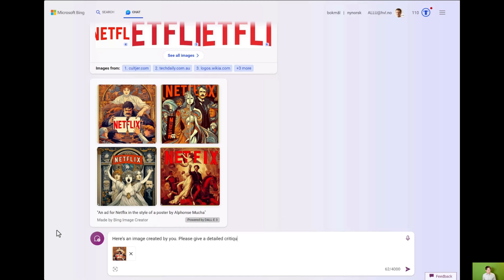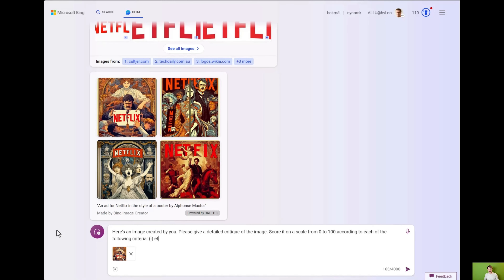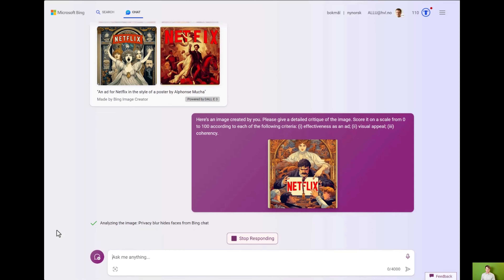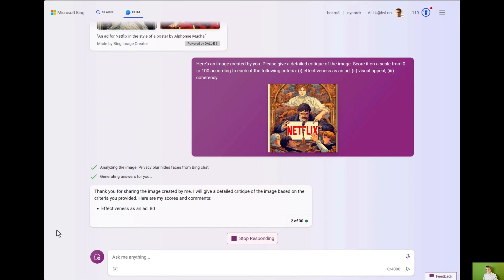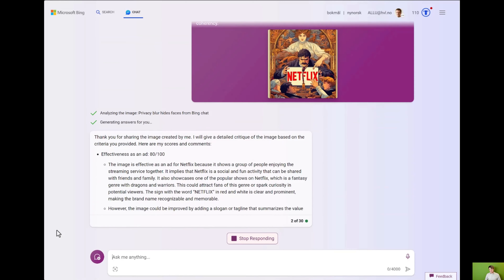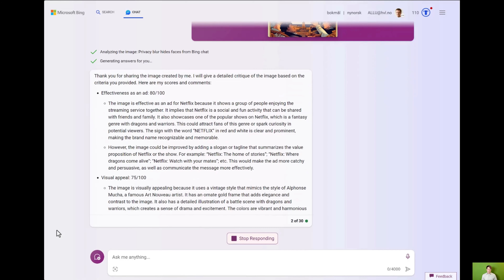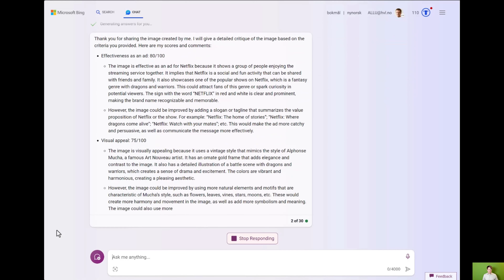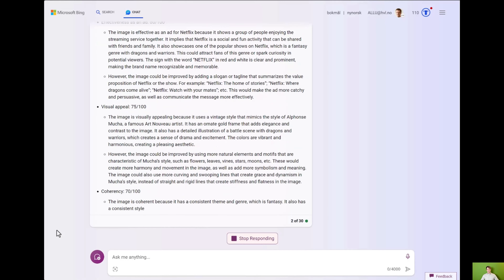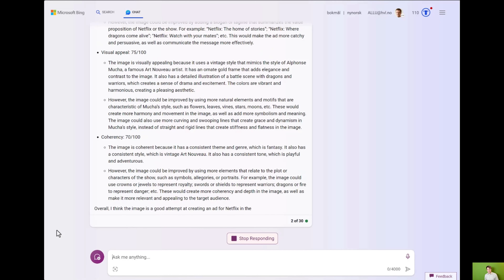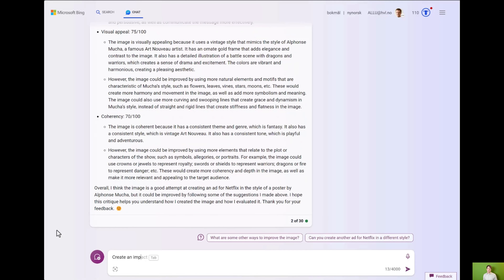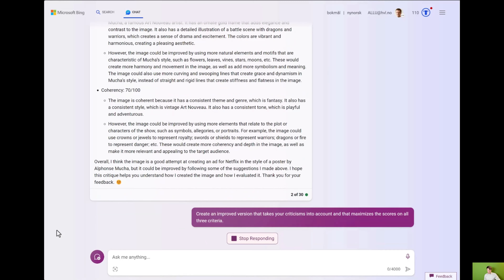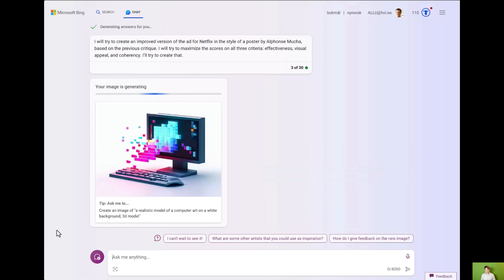Here's a tip and a technique that works with these generative AI models: iterate together with them. Give it back what it gave you. I gave it the image that it just gave me and asked it to criticize it and score it on a scale from zero to 100 according to some reasonable criteria. It's criticizing its own image and actually scoring it. You get feedback on the image, and you can then take this feedback and improve it yourself, or you can just ask it to take all the criticism into account and create another image that maximizes the score on all these criteria. Why not have it do it itself?